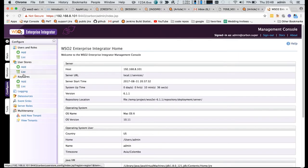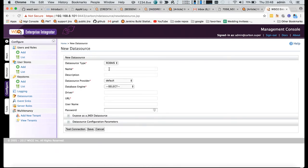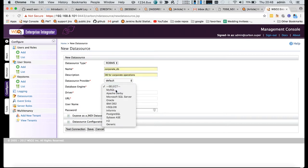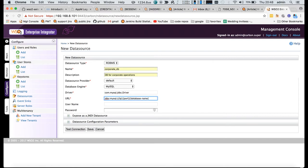Let's see how we can create a data source. First, go to configure data sources and fill this form. The name would be corporate DB, and the database engine will be MySQL. It will automatically pick up the JDBC configurations.